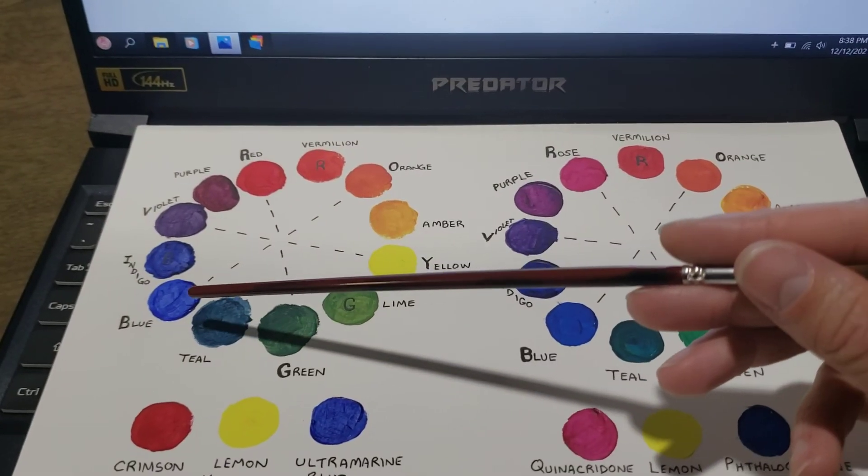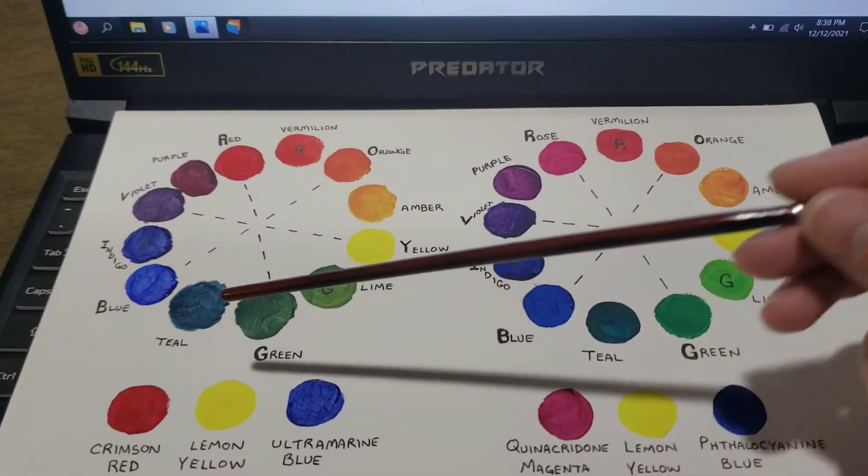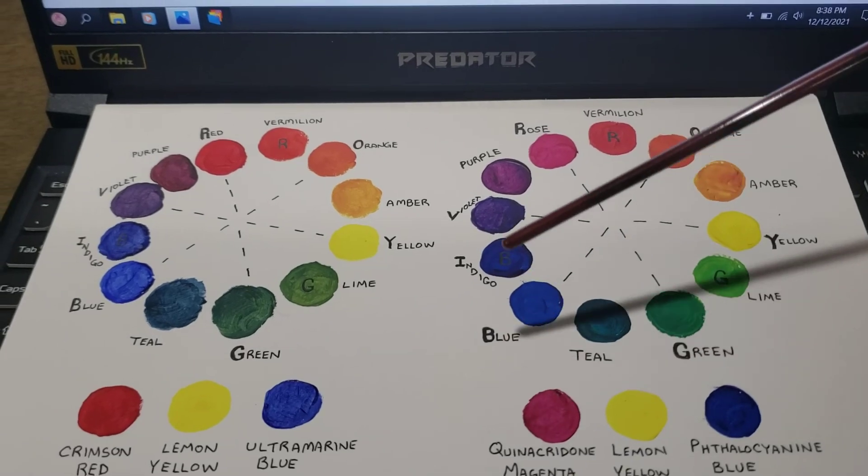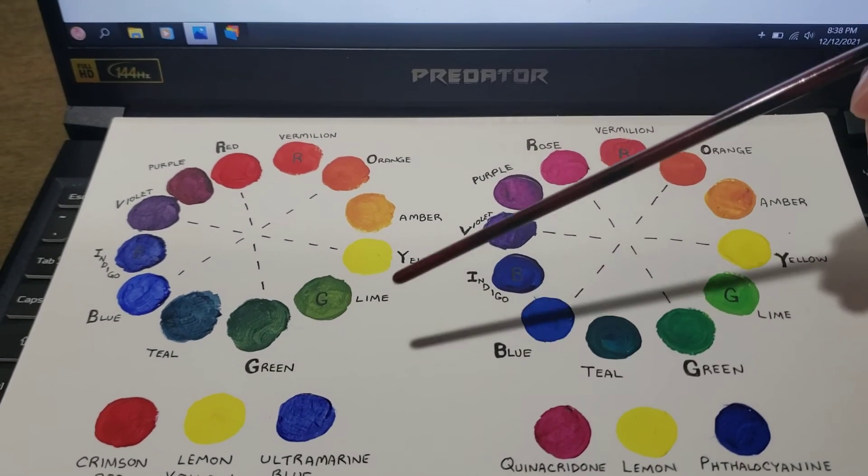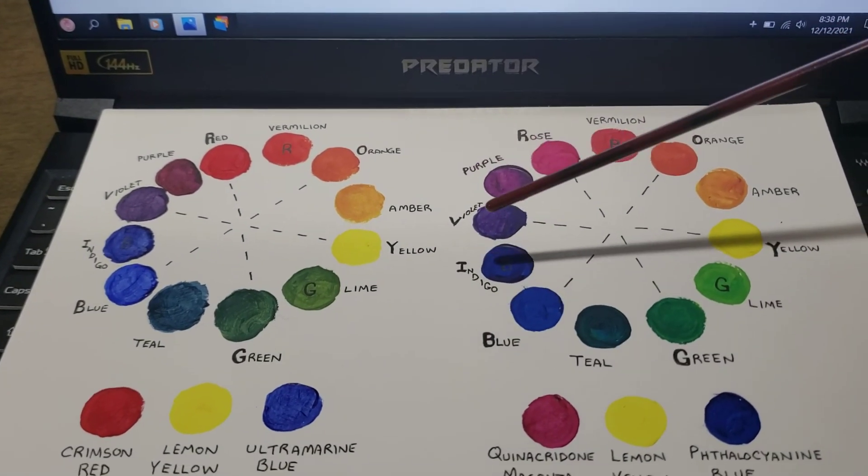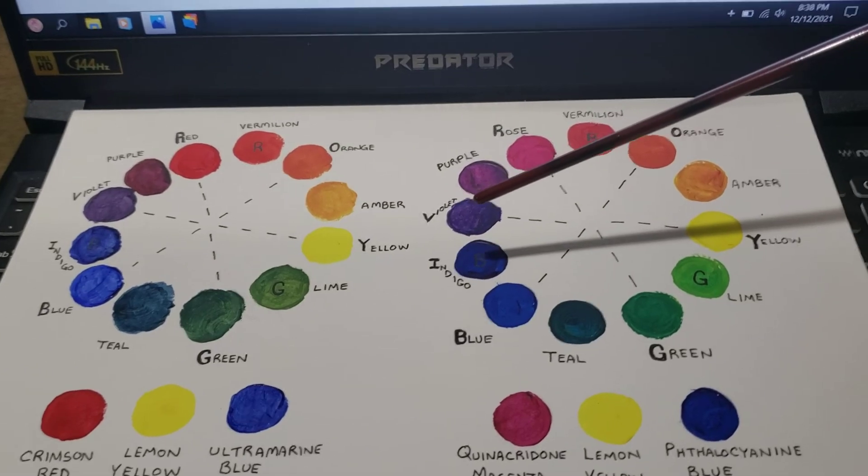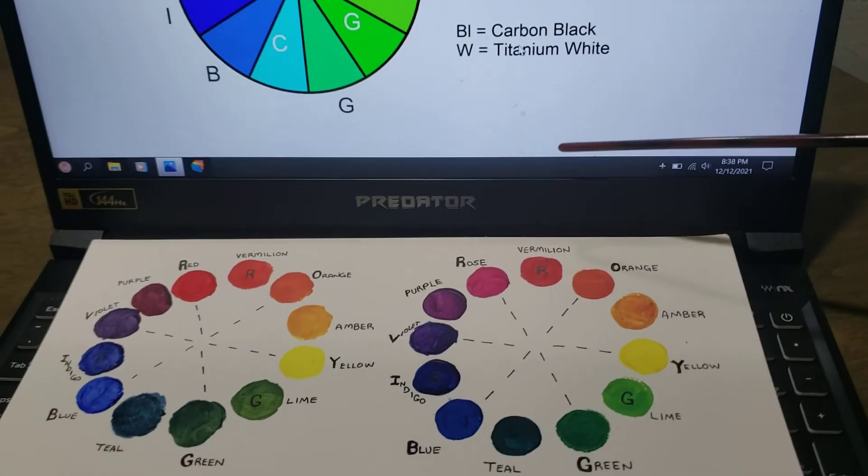As you can see, this ultramarine blue is more vibrant than any mixture of this blue and magenta. And lastly, there's another color called dioxazine purple,